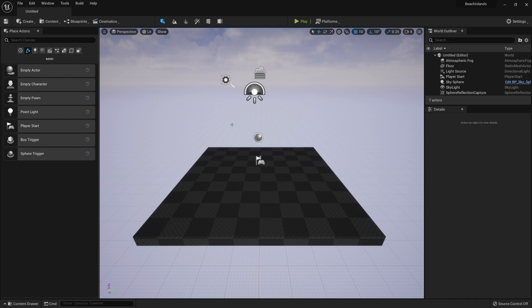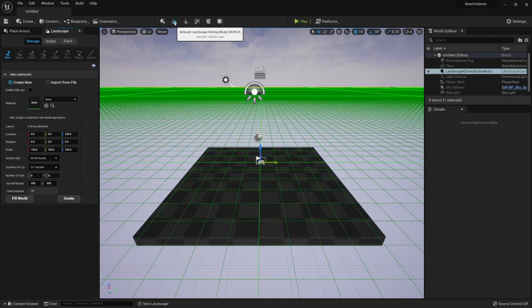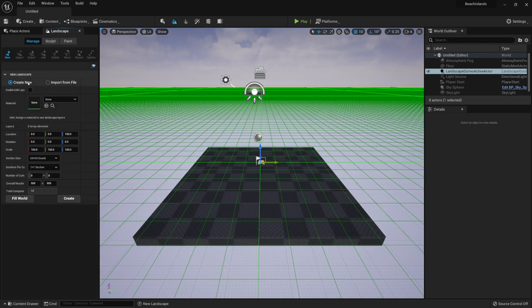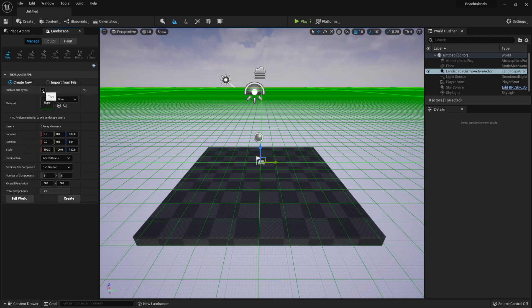Now we're going to start by creating a terrain. Right above our viewport, click on Activate Landscape Editing Mode. Within the terrain, we need to make sure we enable the Edit Layer, otherwise the islands won't be able to be created.